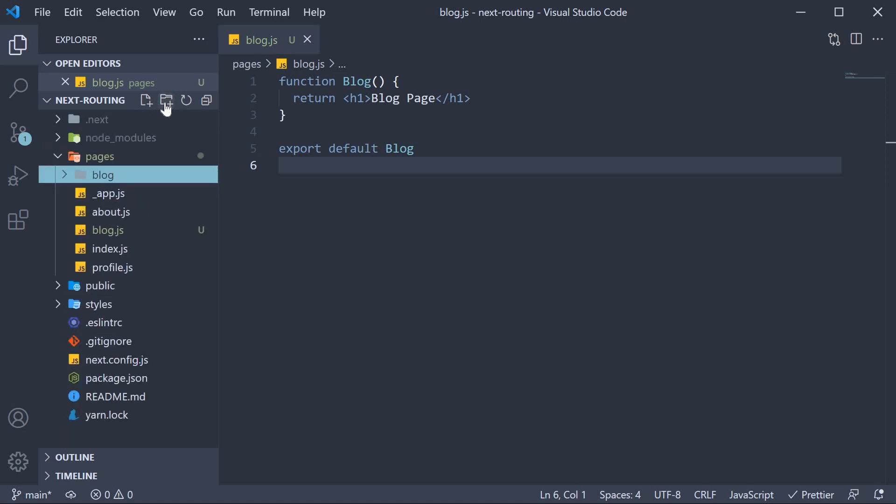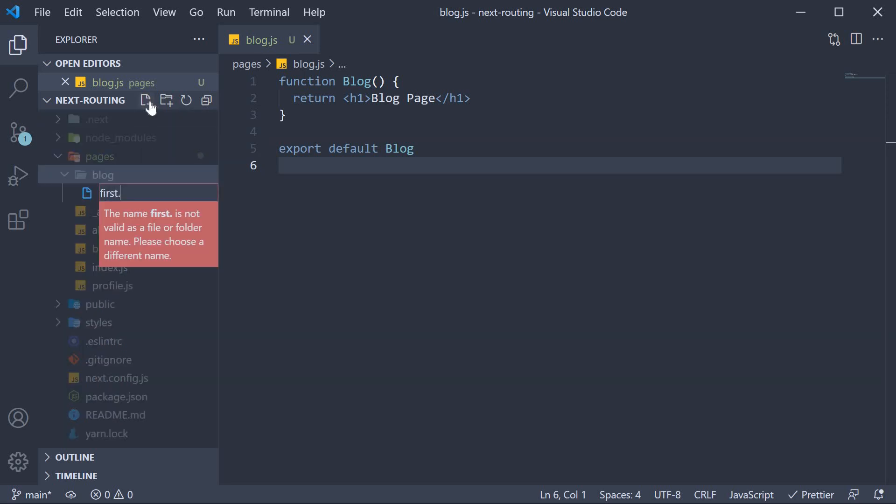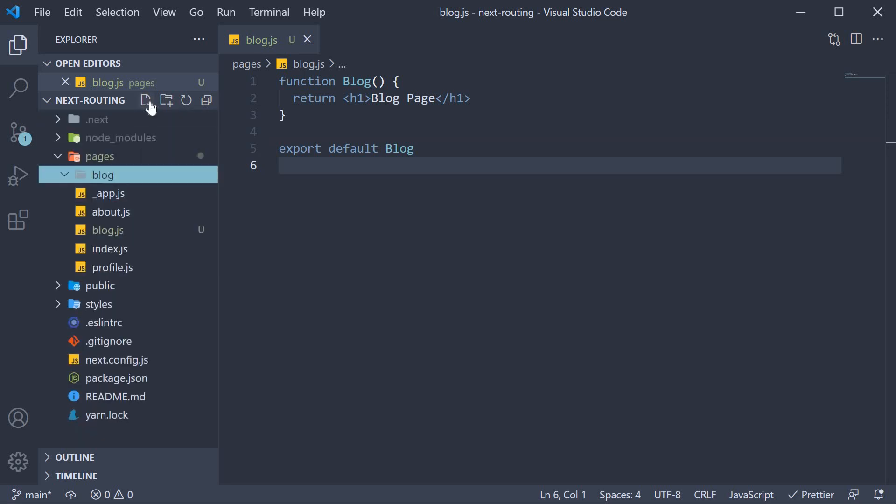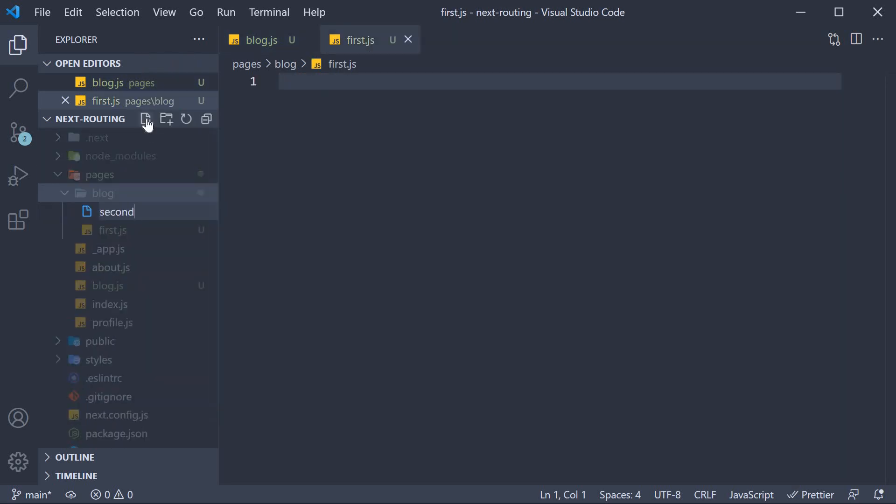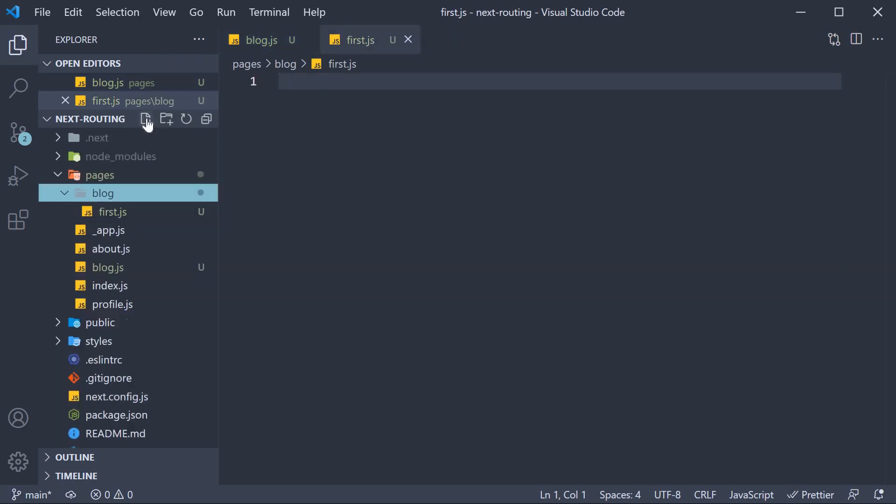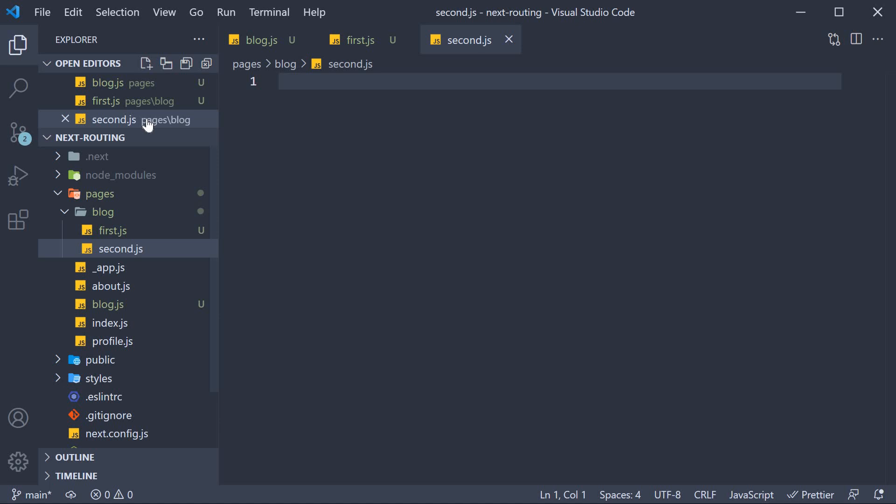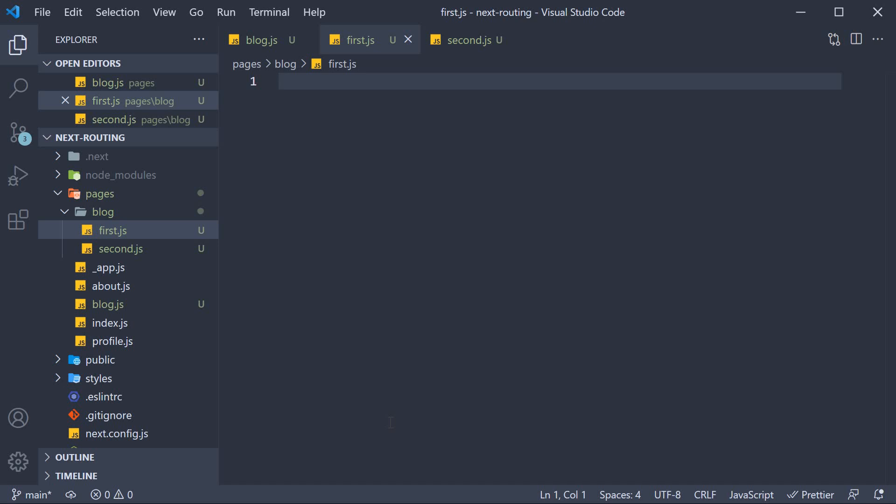Within this folder, let's create two new files, first.js and second.js. From both these files, let's export a simple function component as the default export.